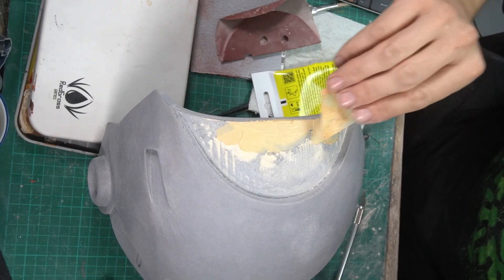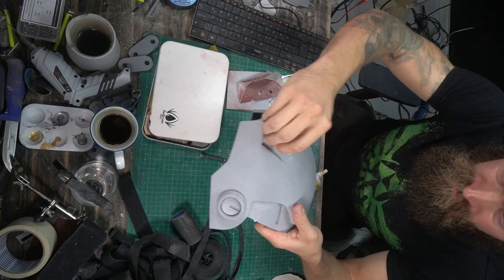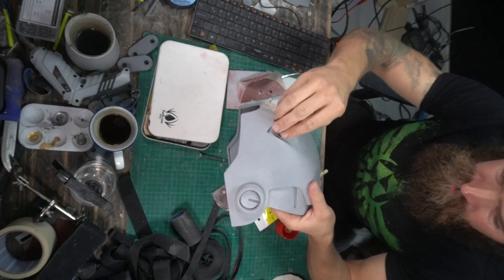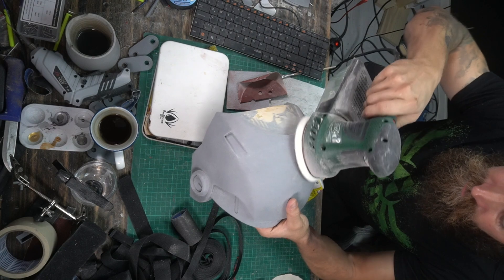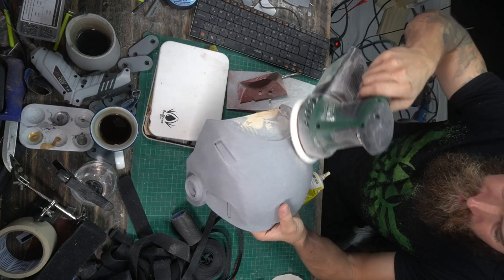Some rounds of wood putty, sanding and it started to take shape. It's already time to paint it.